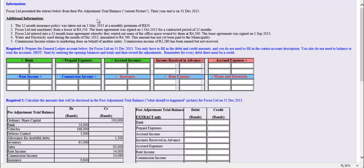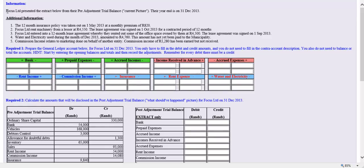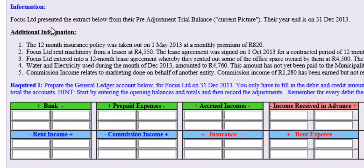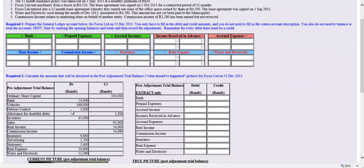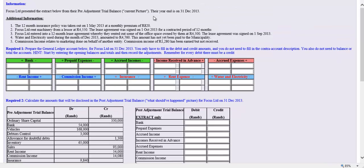Let's look at an example. If we look at our question, we can see that Focus Limited presented the extract of their pre-adjustment trial balance for the year. Here you can see the pre-adjustment trial balance, which reflects the current picture. The year-end is on the 31st of December 2013.